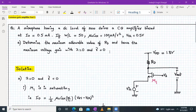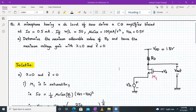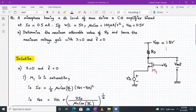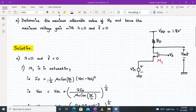For lambda equal to zero and gamma equal to zero, we use the elementary gain formula: AV = gm × RD. We identify this as a common gate amplifier. In the circuit diagram, VDD is 1.8V, output is taken across the drain terminal, and input is applied to the source terminal. Transistor M1 is in saturation.